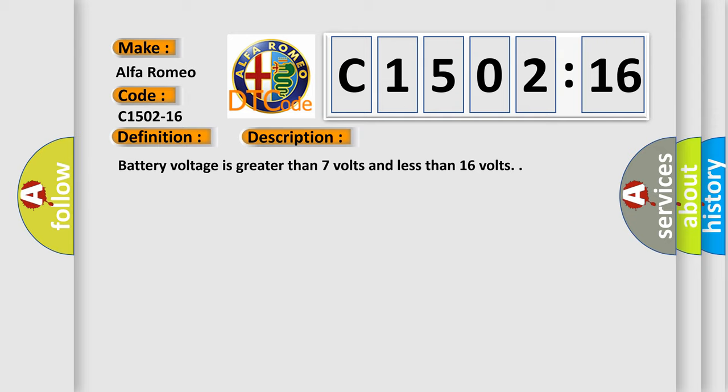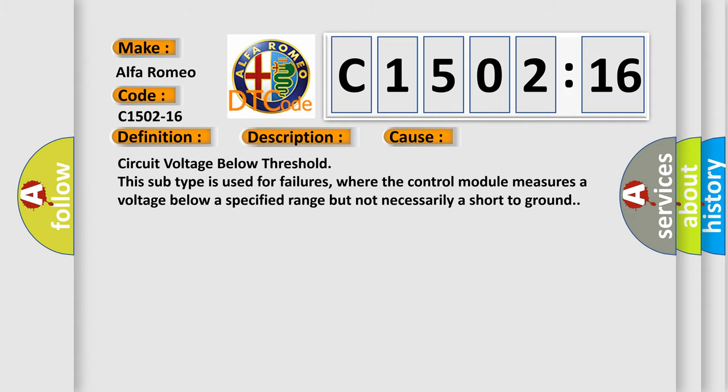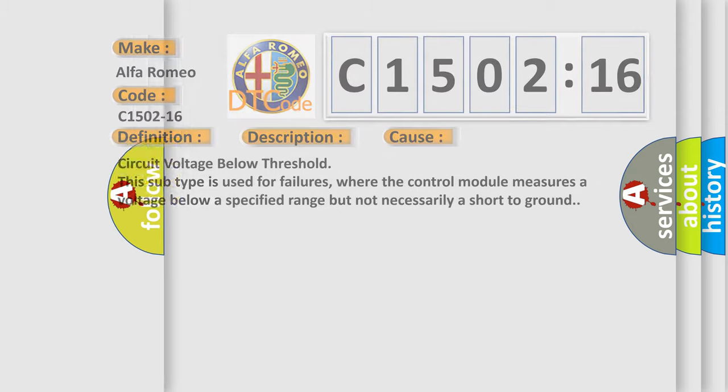And now this is a short description of this DTC code. Battery voltage is greater than 7 volts and less than 16 volts. This diagnostic error occurs most often in these cases: Circuit voltage below threshold. This subtype is used for failures where the control module measures a voltage below a specified range but not necessarily a short-to-ground.